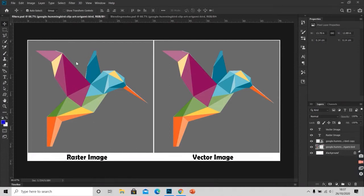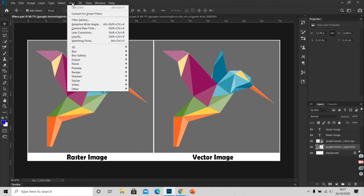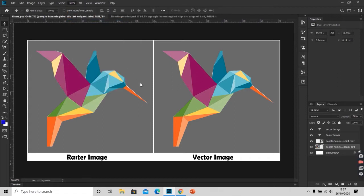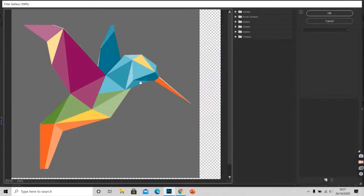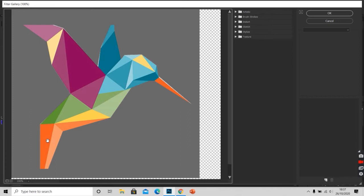To apply a filter we will go to filters and scroll down to filter gallery. This pop up window has wide range of filters that I can apply. On the left I have the preview of the filter applied. On the right we have the filter categories.